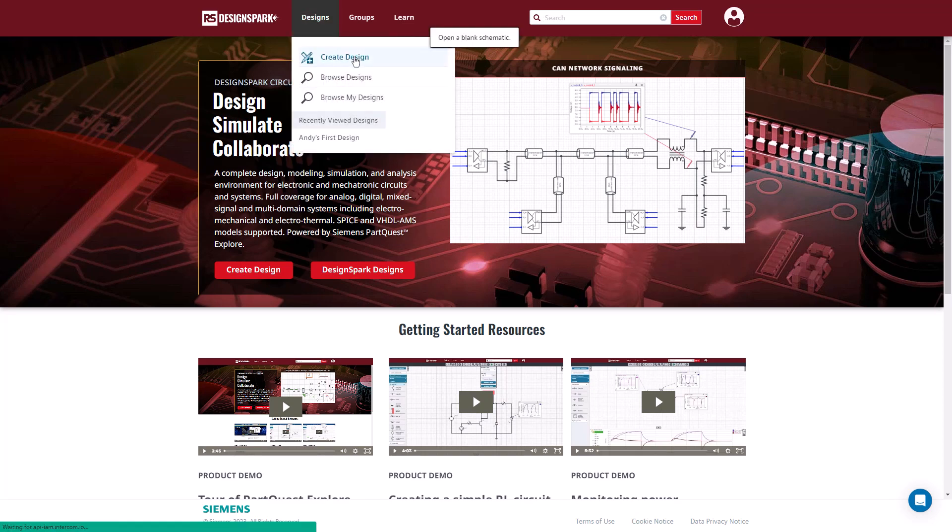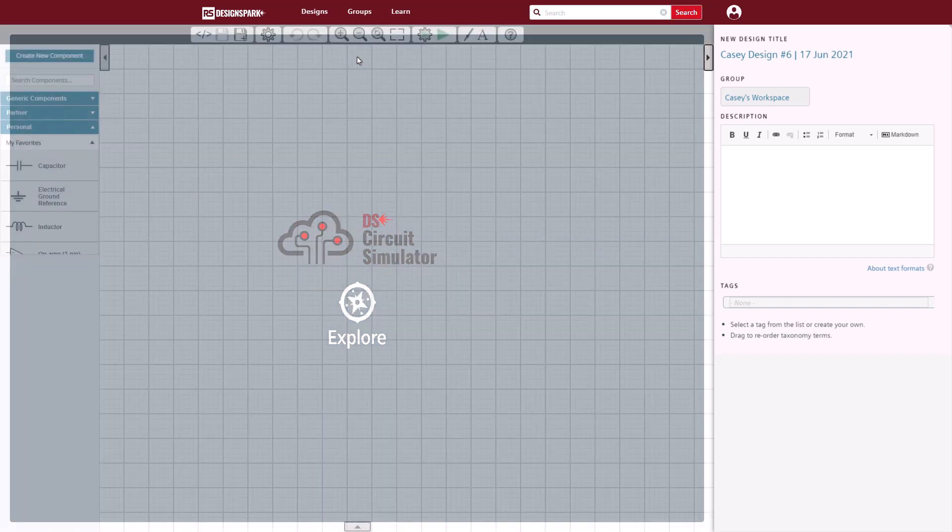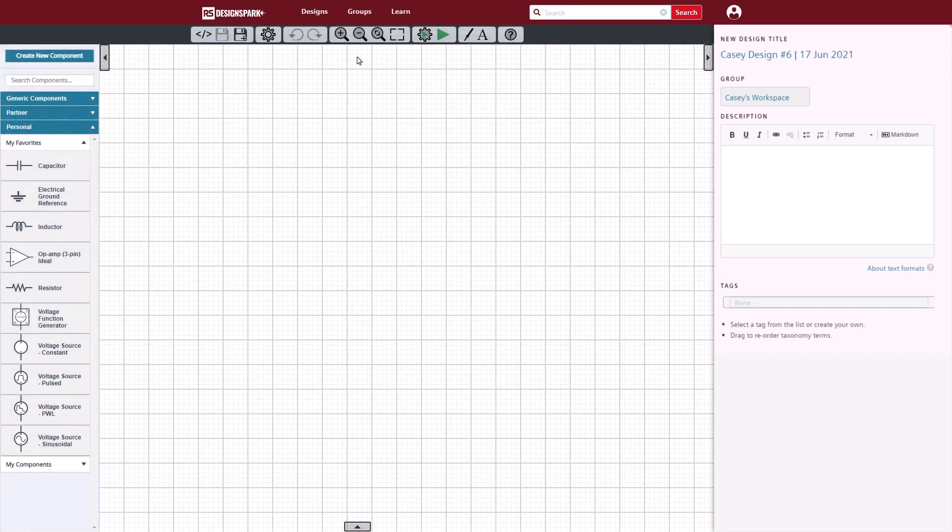In this video, I'm going to quickly create a new, simple design and simulate it in Park Quest Explorer.